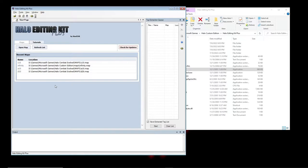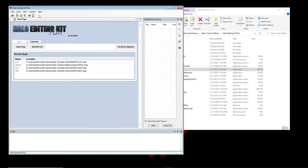If you're opening multiplayer stuff you'll have weapon tags and vehicle tags. If you open a campaign map you'll have actor tags — all the Covenant, Humanity, UNSC, Flood, and Sentinels depending on which mission you open — and weapons and vehicles depending on what's in the mission.